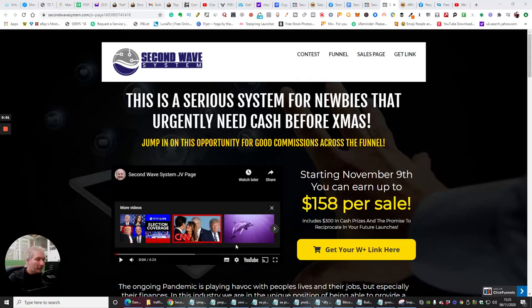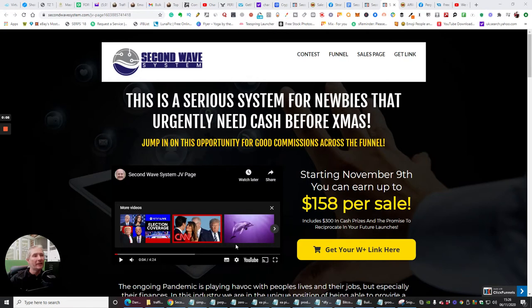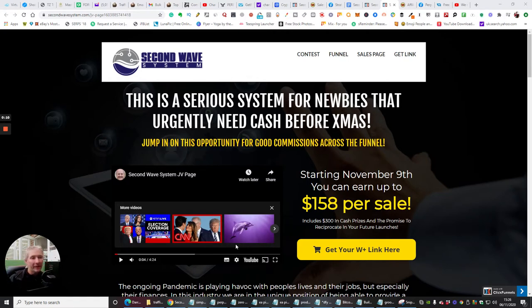Hi guys, welcome to my next review. This one here, I'm really super excited to tell you about the Second Wave System. It's going to be available November the 9th, 2020, 9 a.m. EST time.